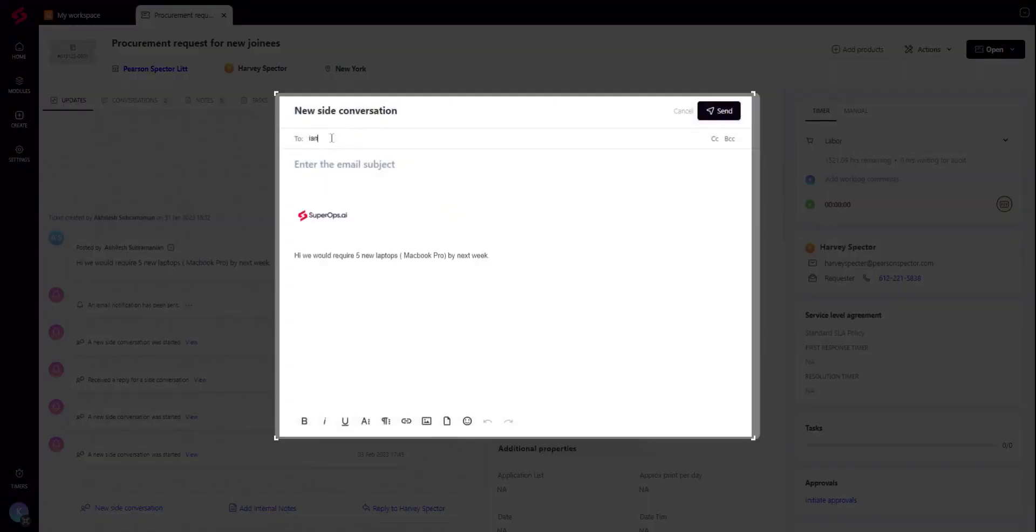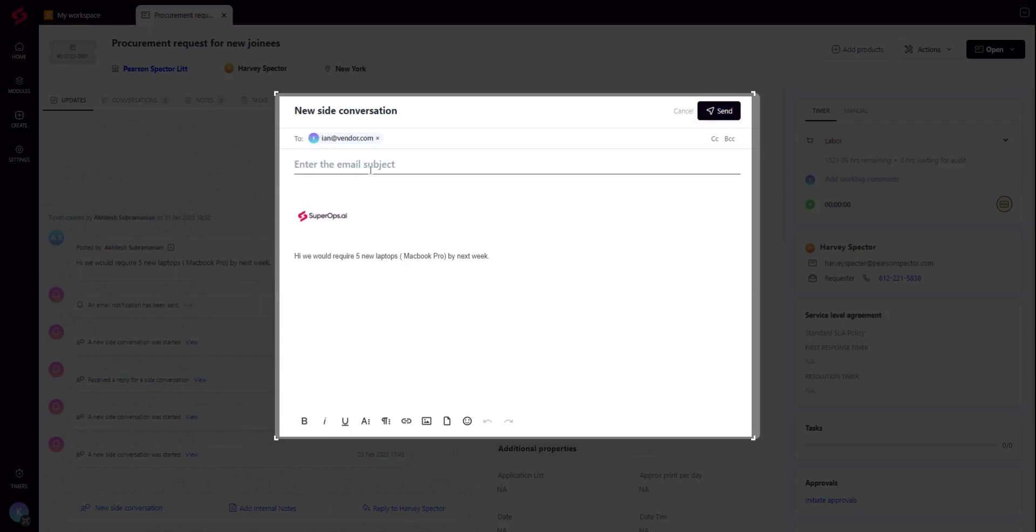In addition to replying to a ticket and adding a note, the technician can initiate a side conversation with a vendor, as shown, requesting the hardware to be shipped.